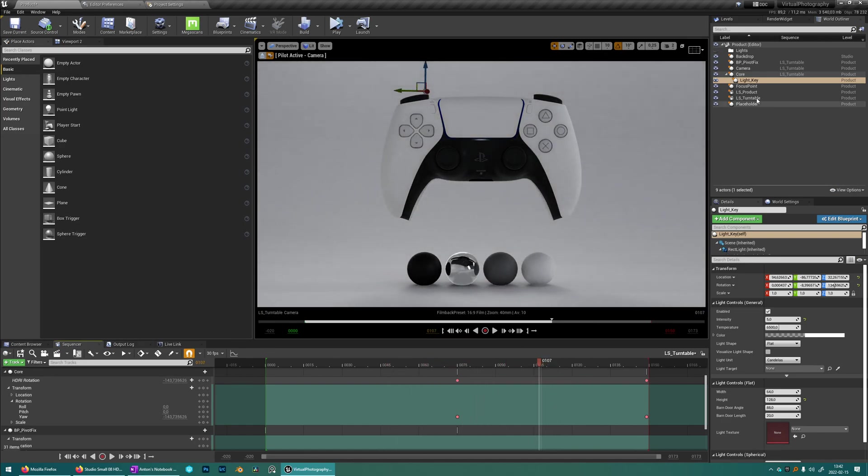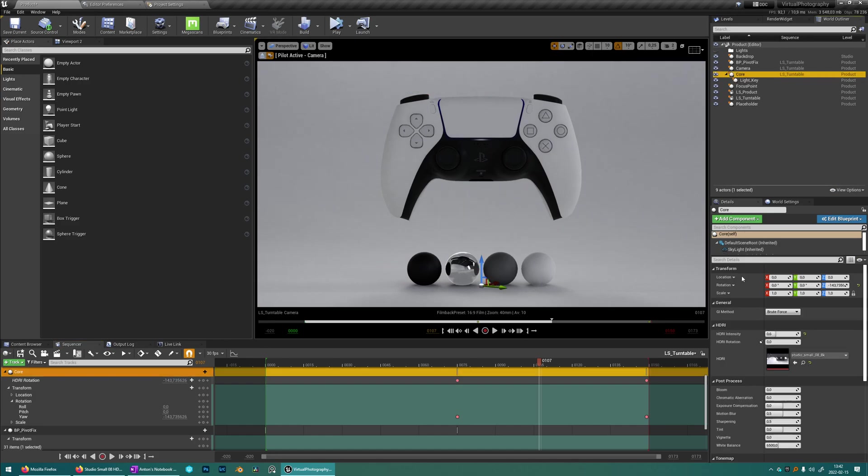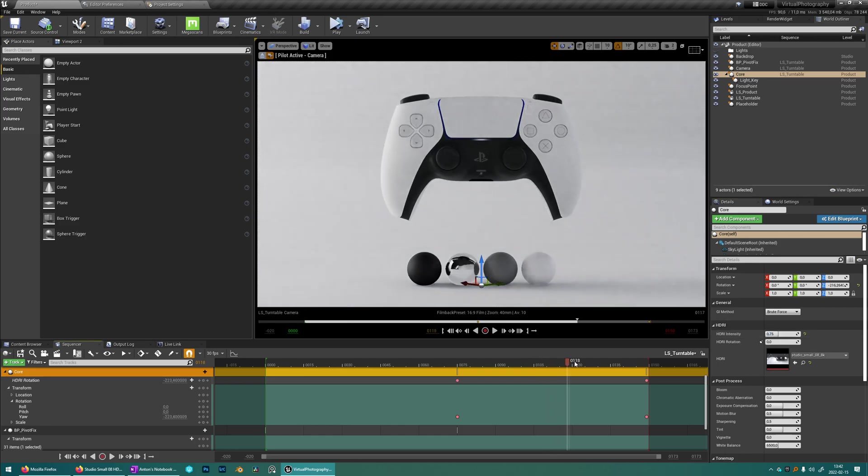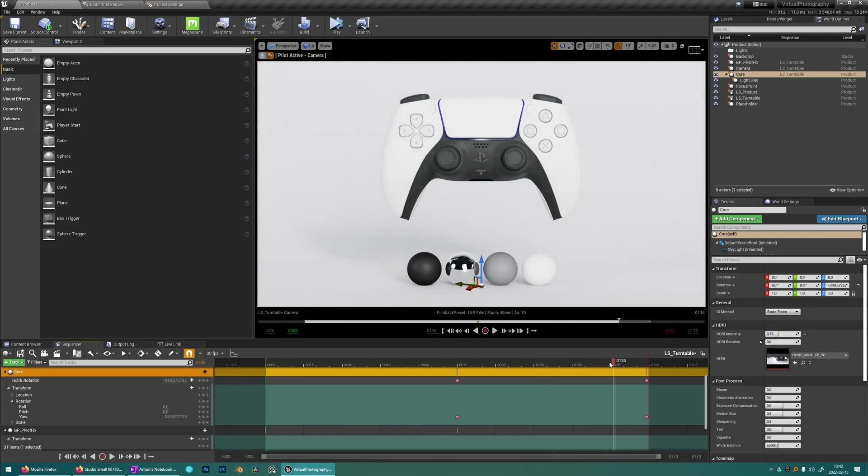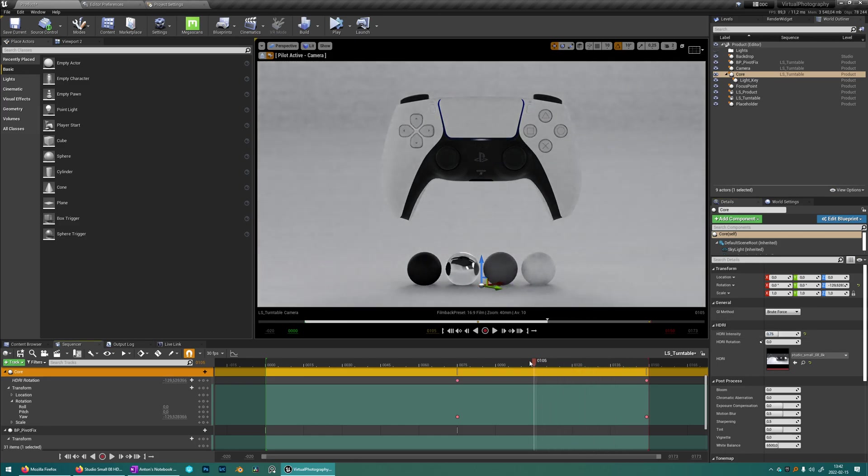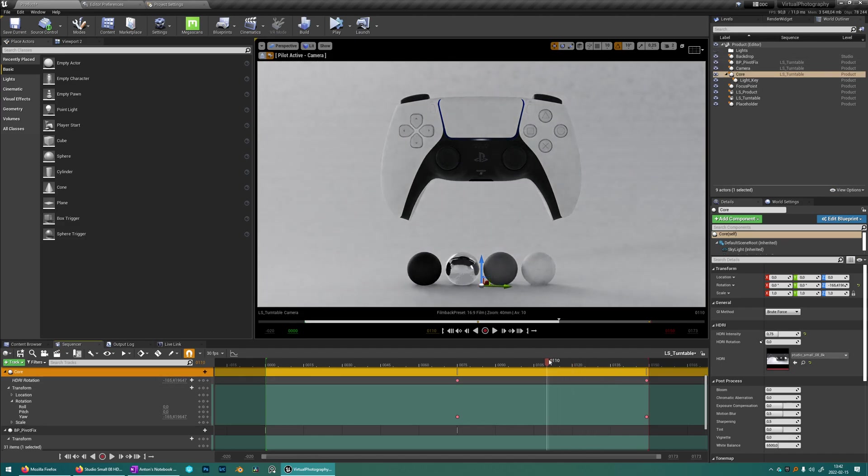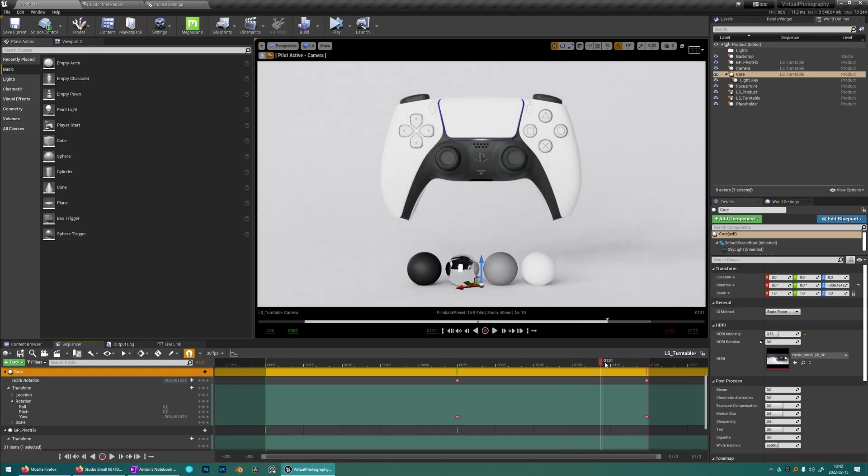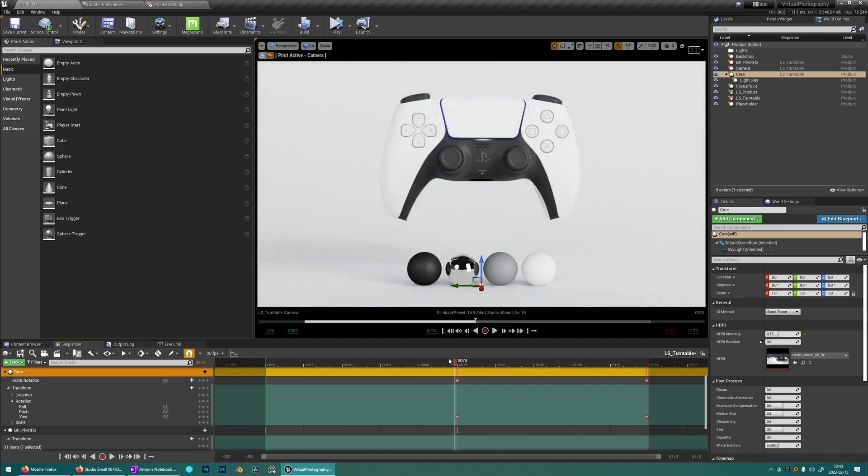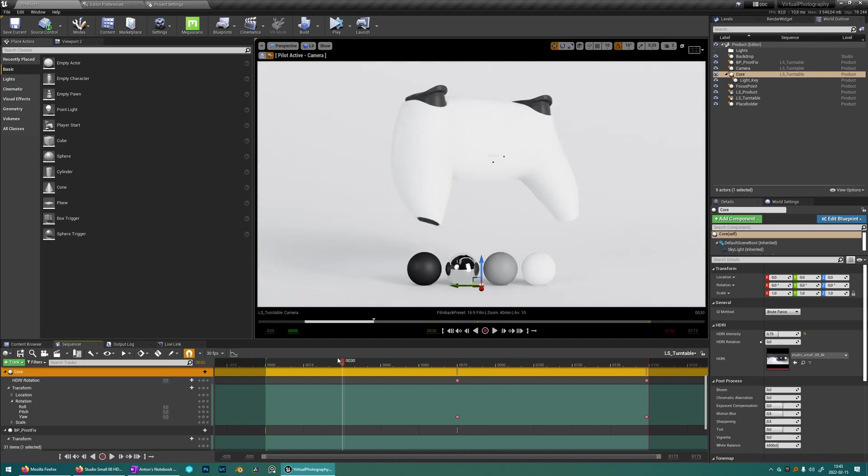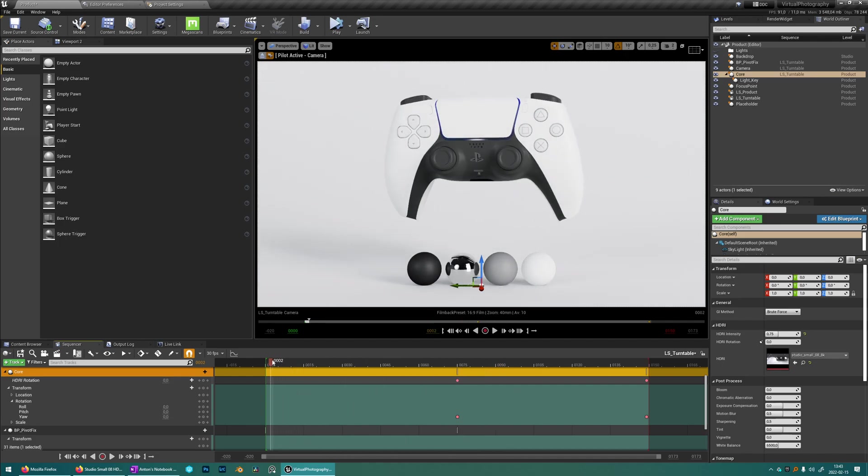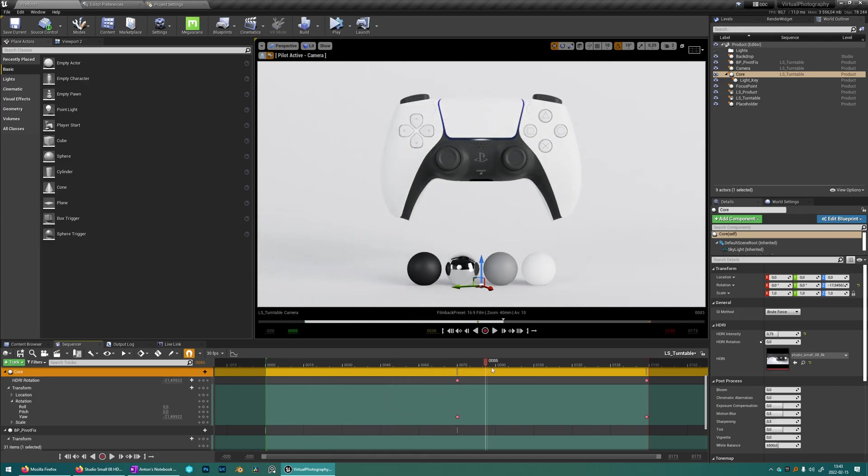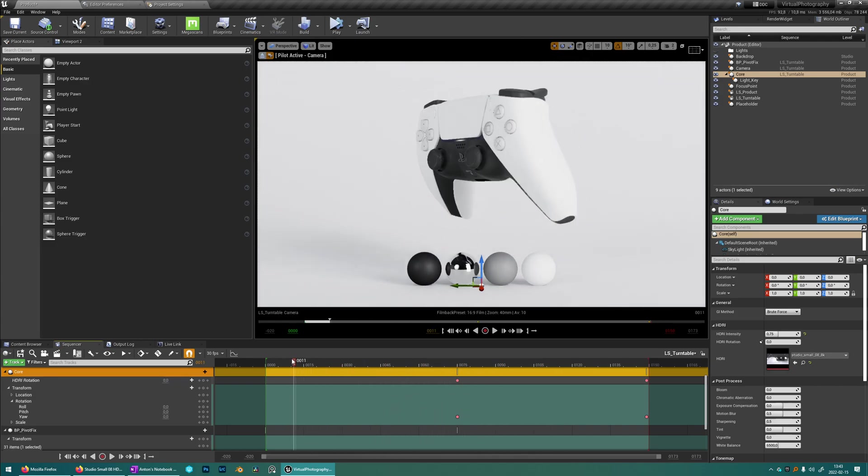Looks a bit dark here so maybe we want to increase the HDRI intensity just a little bit more. I think this is nice. So what you can see here is that this extra light here is giving some nice shadows here and some nice highlights on the plastic there, just so we get to see all of the nice lines and shapes of this controller.